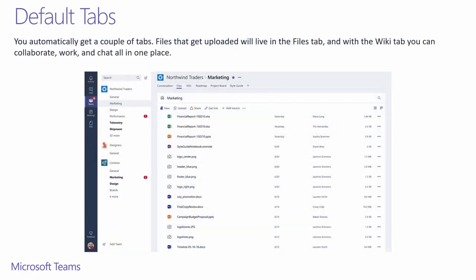Every channel has default tabs. Files that will get uploaded will live in the Files tab. And with the Wiki tab, you can collaborate, work, and chat all in one place.